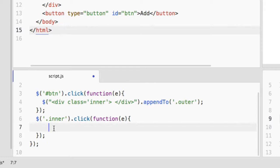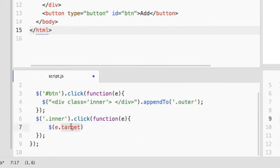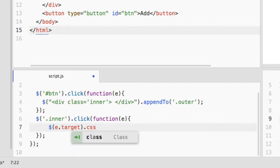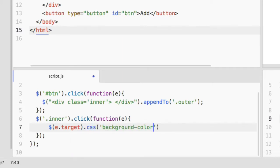Using the CSS method for the background color property, its value will be light blue. Let's save and see what happens.